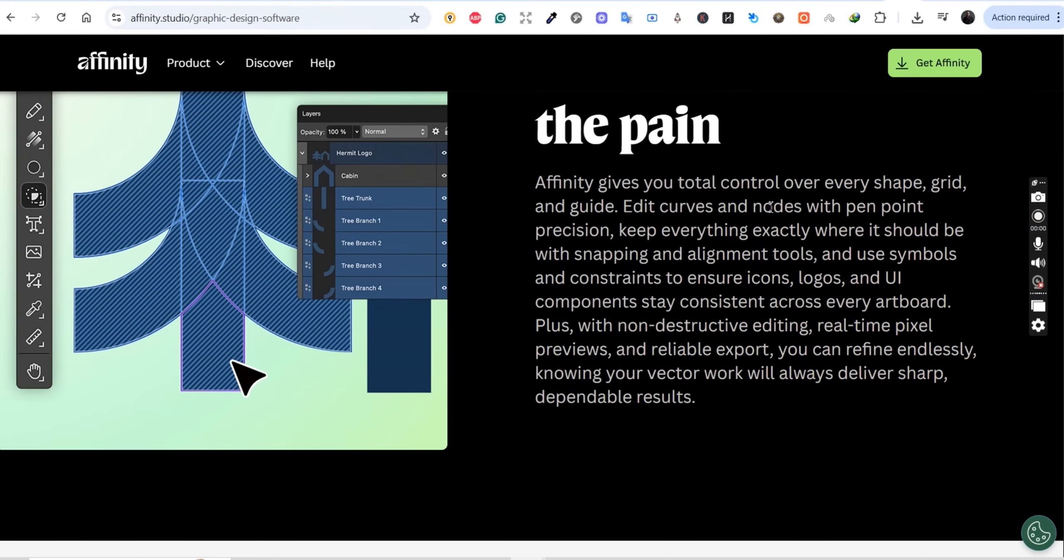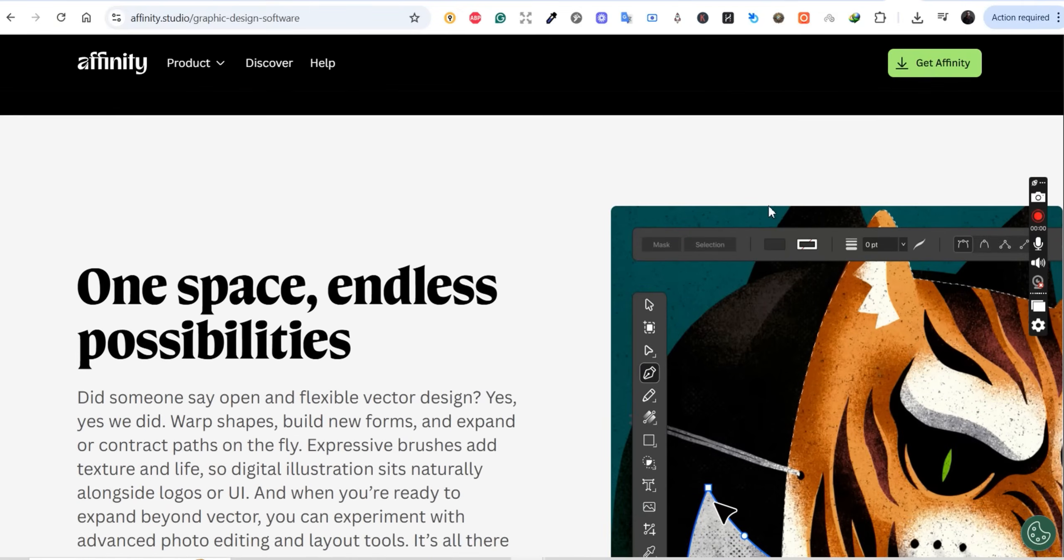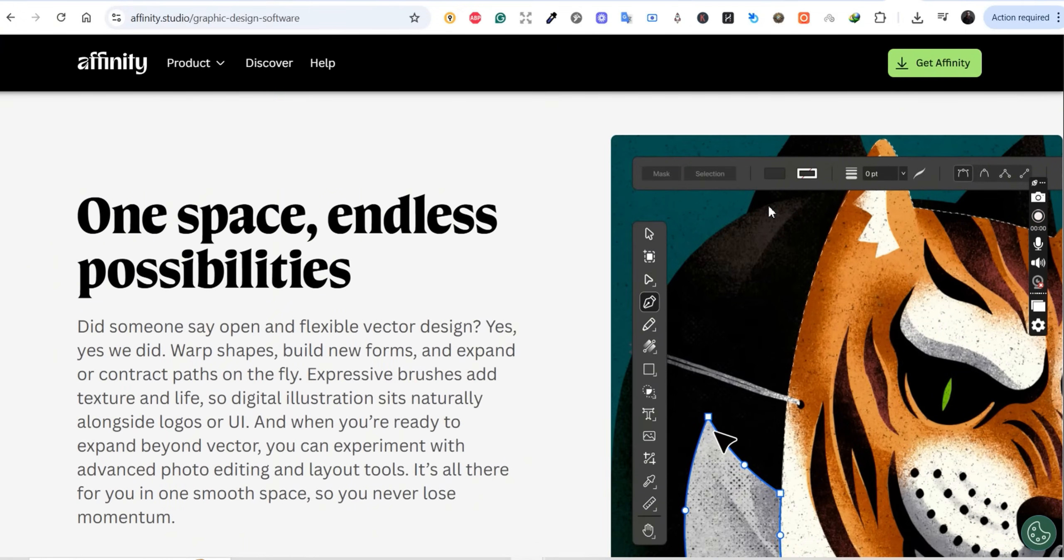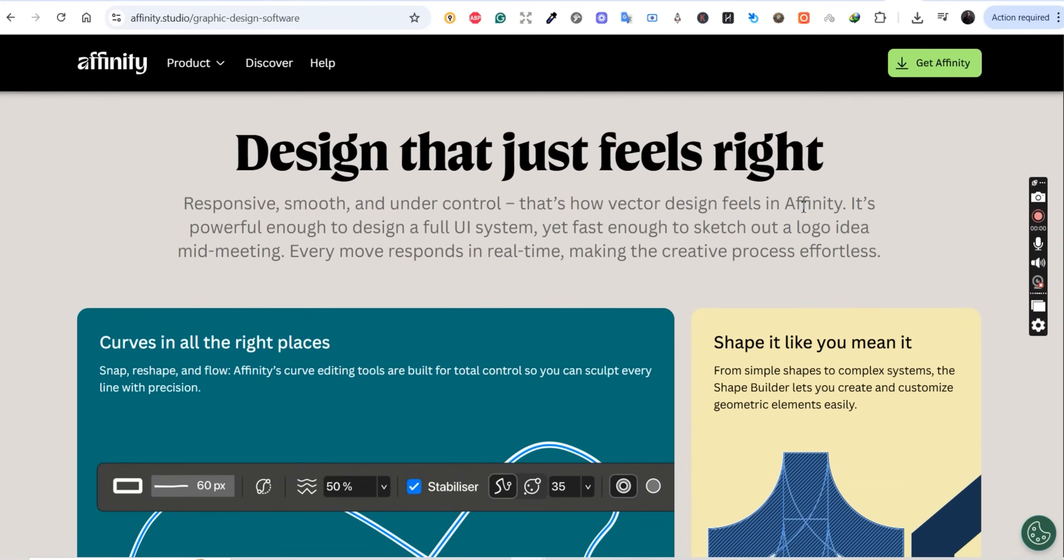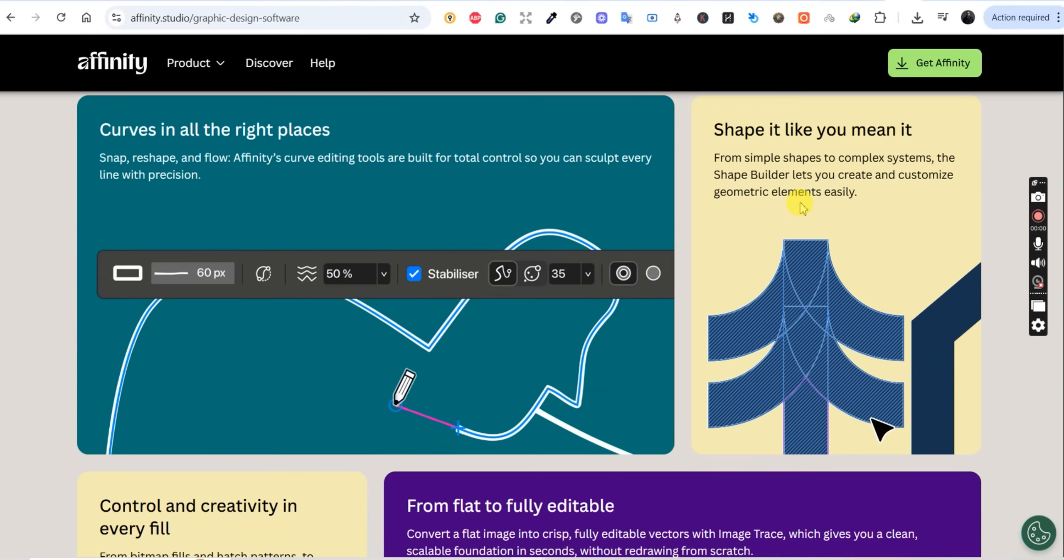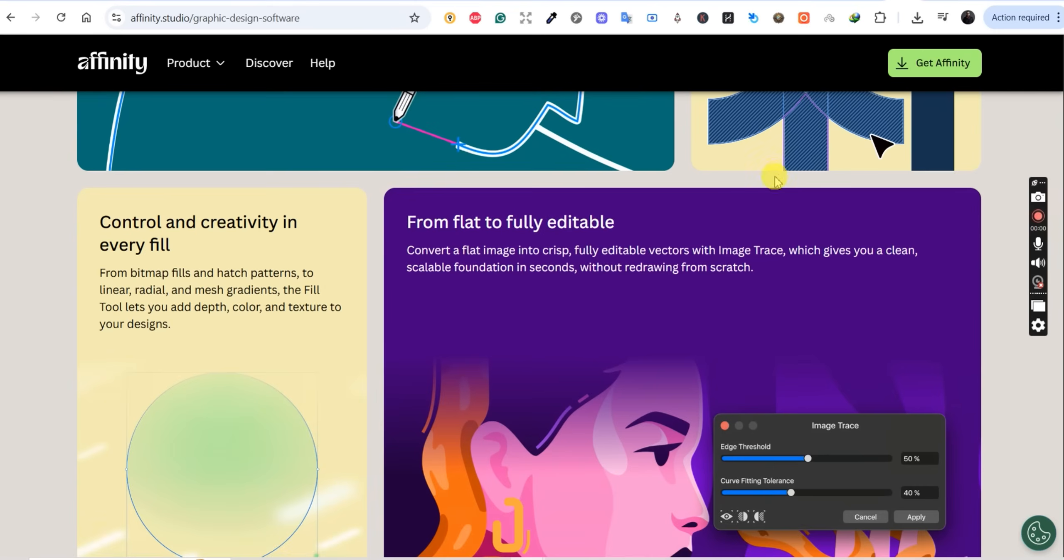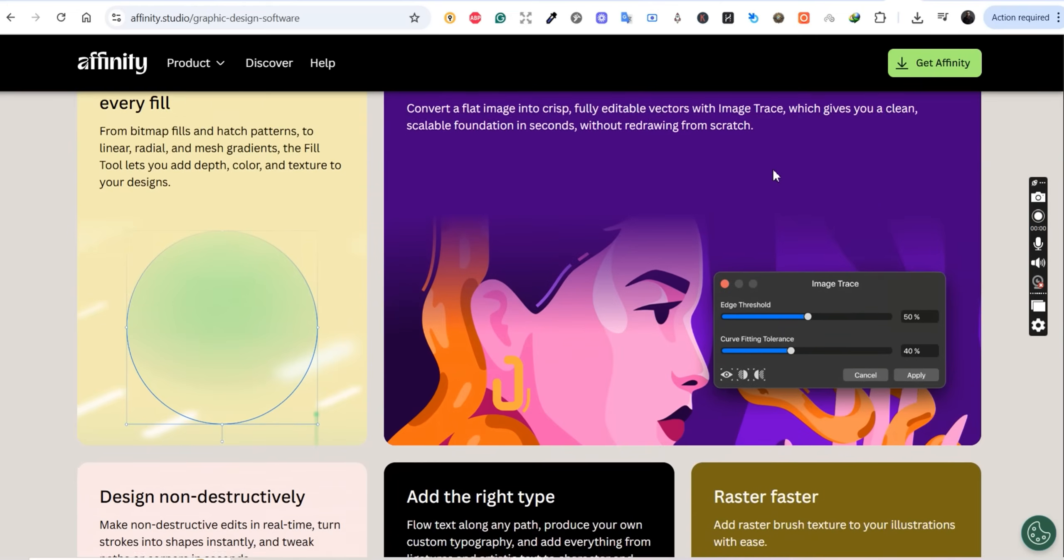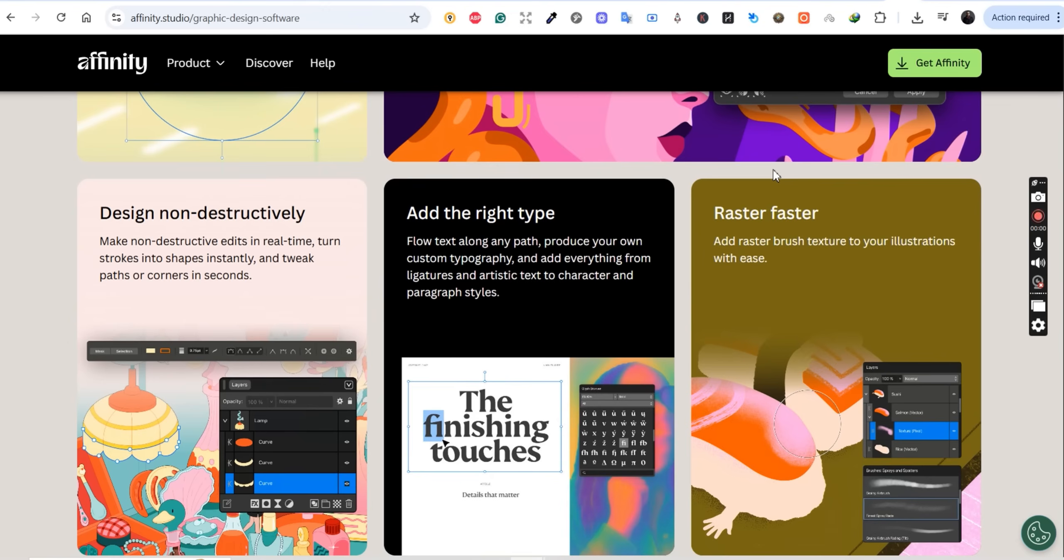Here's what changed. First, Affinity combined three professional apps: Affinity Designer (your Adobe Illustrator alternative), Affinity Photo (your Photoshop alternative), and Affinity Publisher (your InDesign alternative) into one unified app. Second, they made it completely free—not a trial, not freemium with locked features, actually free forever.